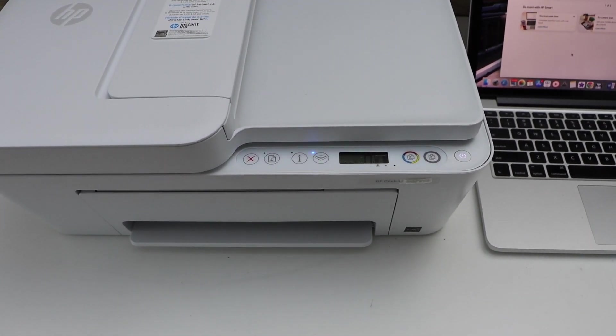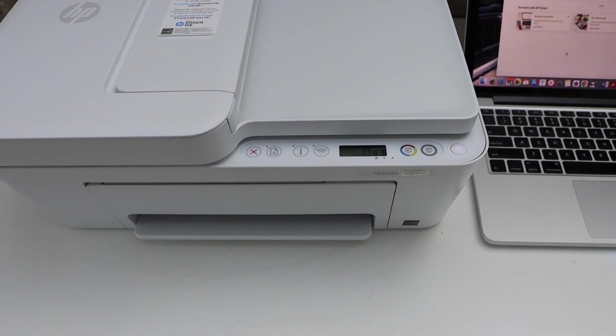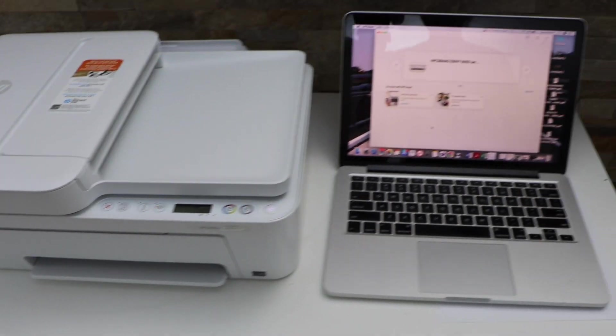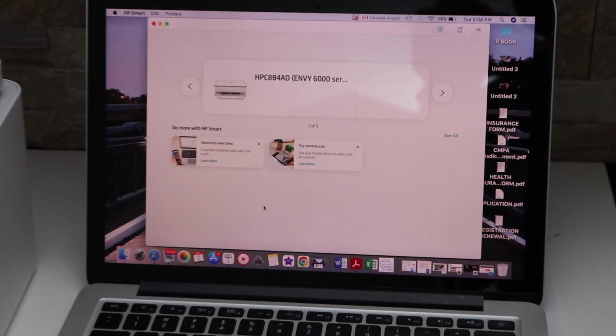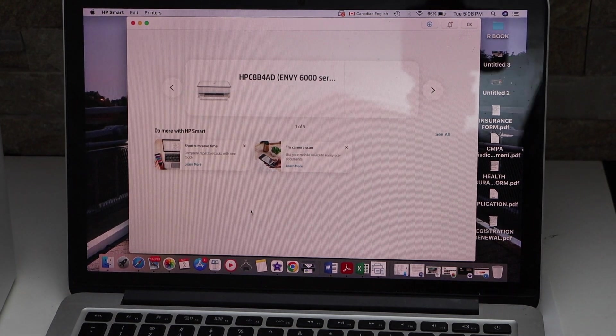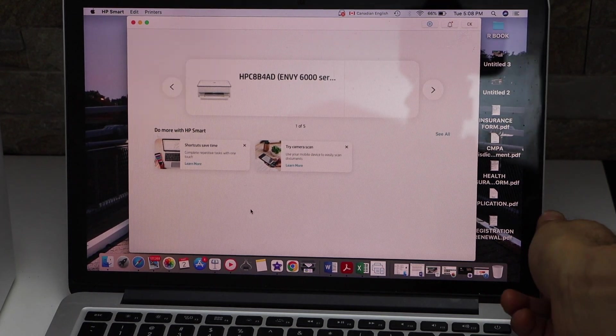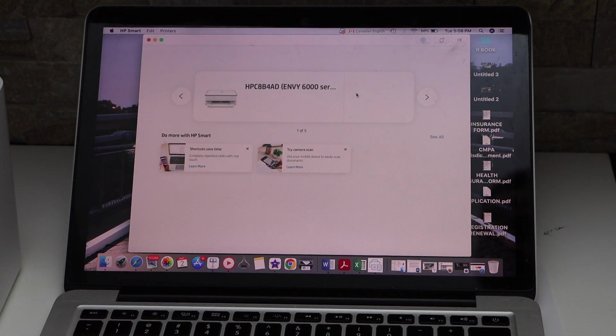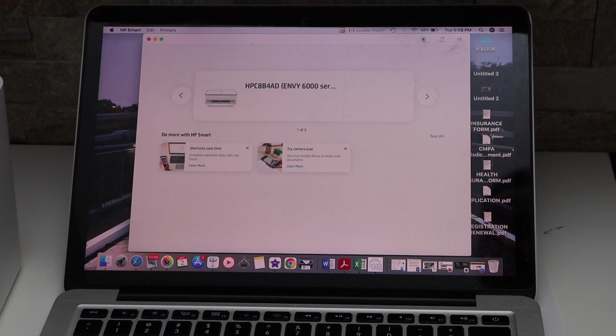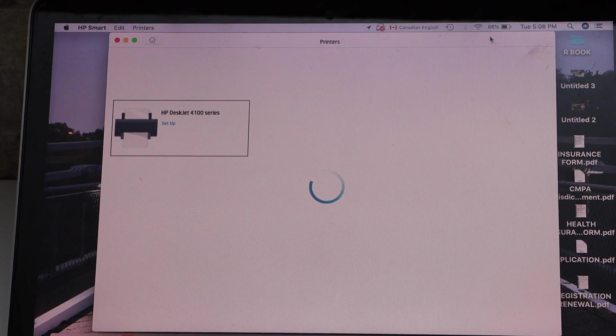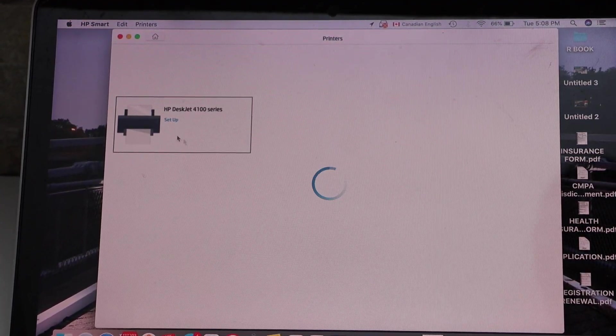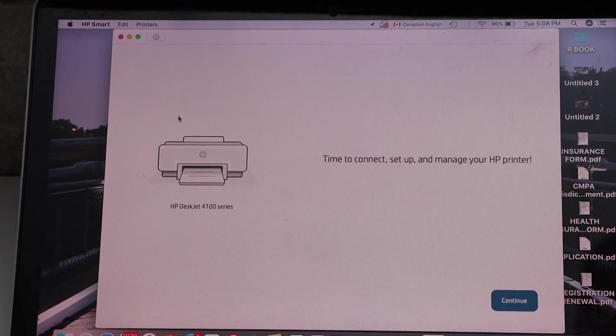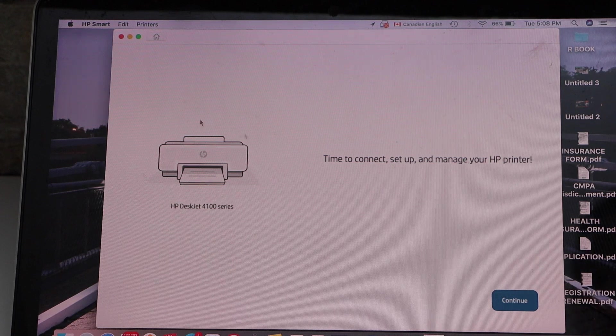Now go to your MacBook and open the HP Smart app. In the app, click on the plus button on the top, select HP DeskJet 4100 series setup, and click continue.